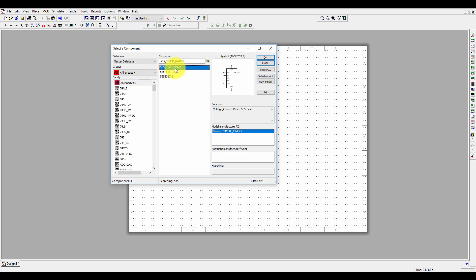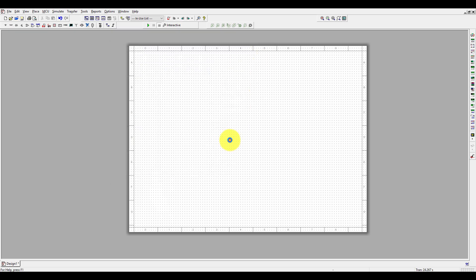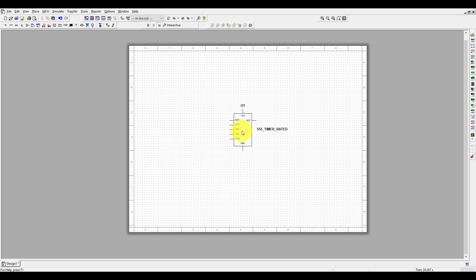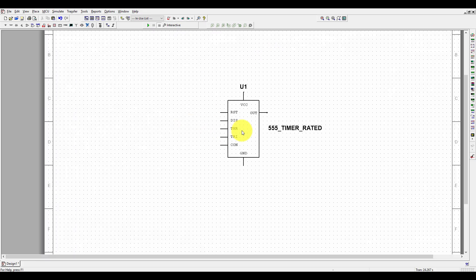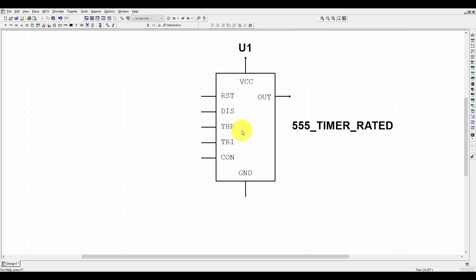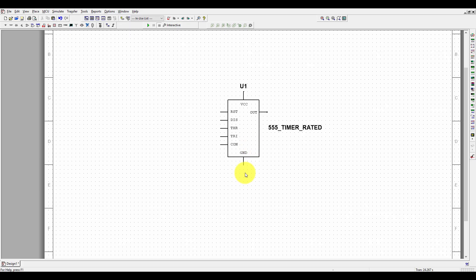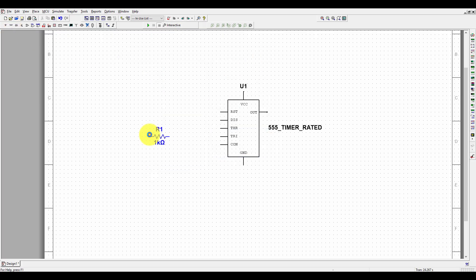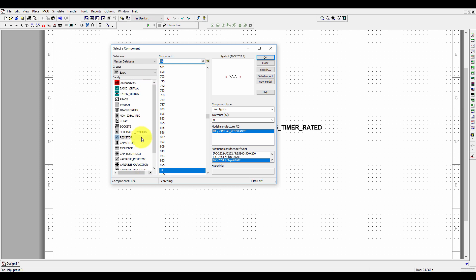Let's see if we can use this one or another. Click OK and close it. So here we have the 555 timer. Now we need a capacitor and resistor to complete this circuit, so let's search for capacitor and resistor. Here is the resistor.